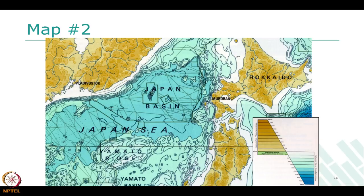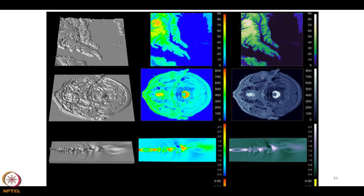Continuing on color schemes — in scenarios where you want to show information emphasis, shades of a single color make more sense. In heat map concepts, it's better to pick a grayscale or a single-color scale where shades convey how prominent the information is, rather than using many distinct colors.